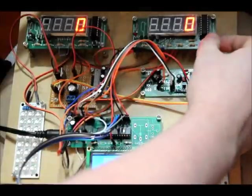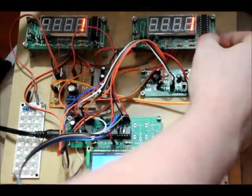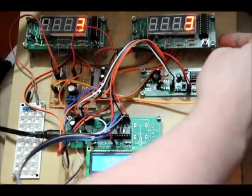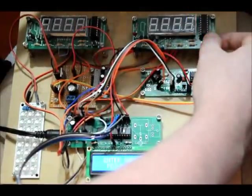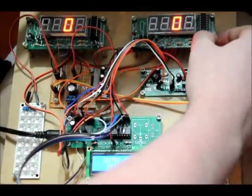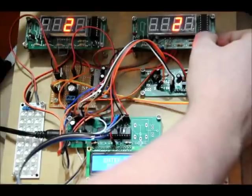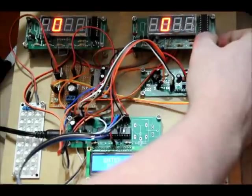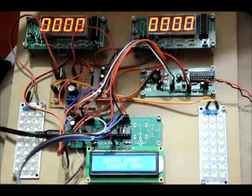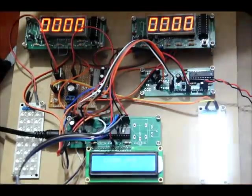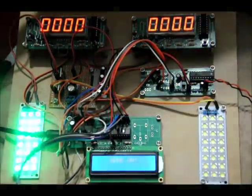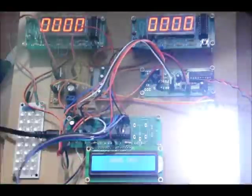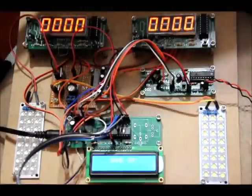So now it says enter game points now, so I use either of these two buttons. If I click once it increments it. If I hold it, it goes to the next digit. So I'm going to program in a value of 23 points, so first team to get to 23 points wins. Game on, it says on the LCD.